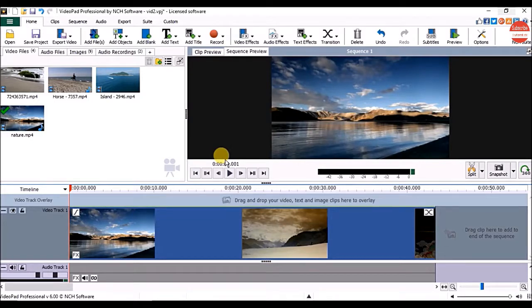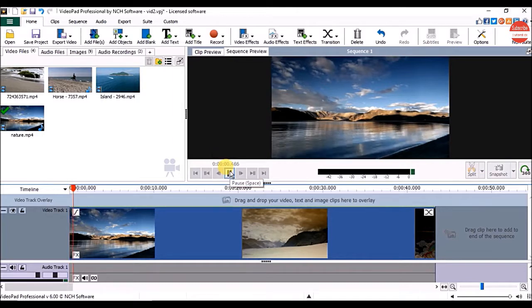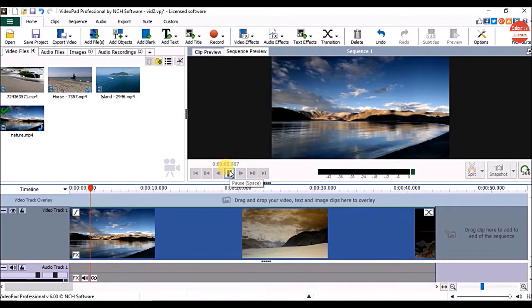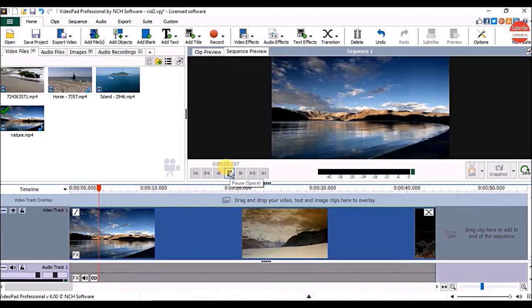Hey everyone, in this part we want to see how to add logo or watermark in video using VideoPad. You can see I have already added the video on the sequence.